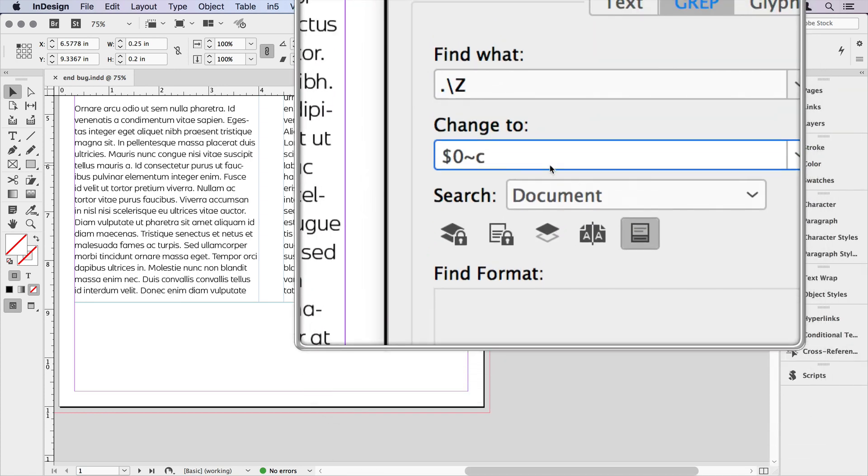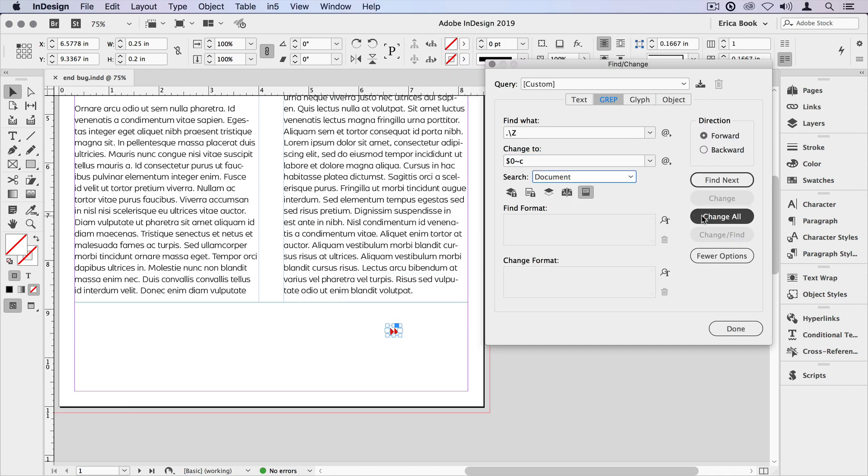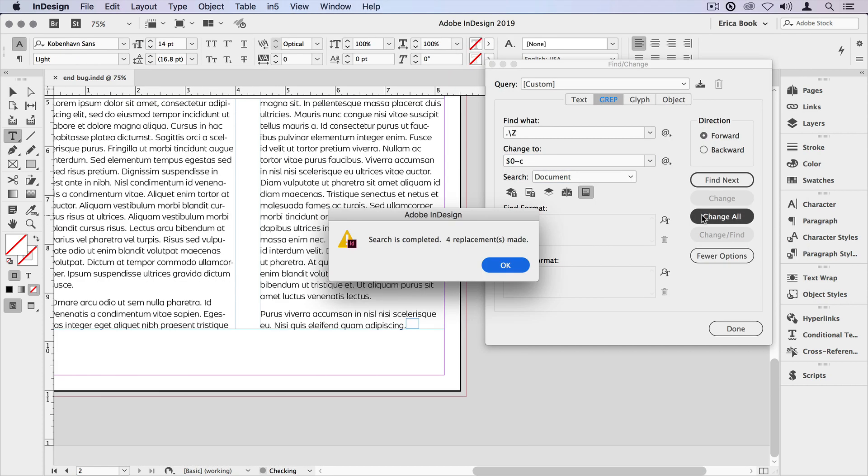Formatted. Now I could select a frame and search simply on that particular story. But in this case, I'm going to do it for the whole document. So I'll just go ahead and tell it to Change All. And it says four replacements were made.